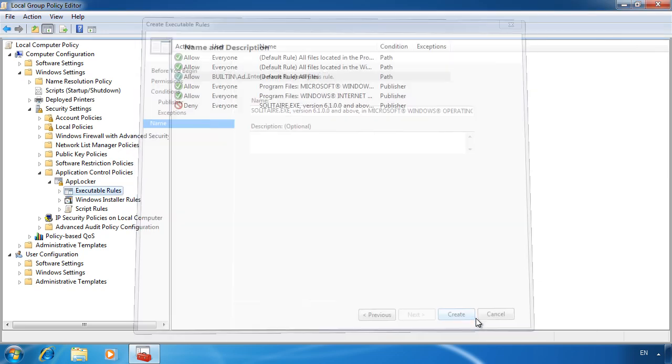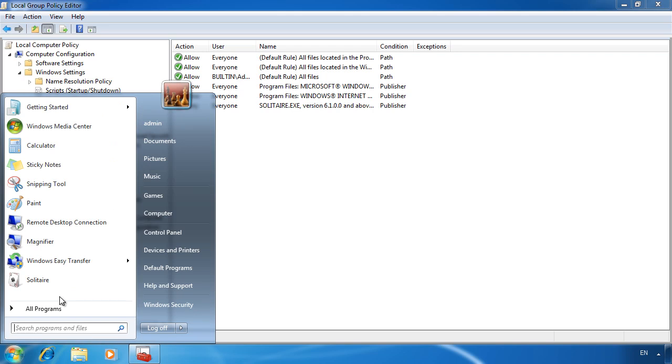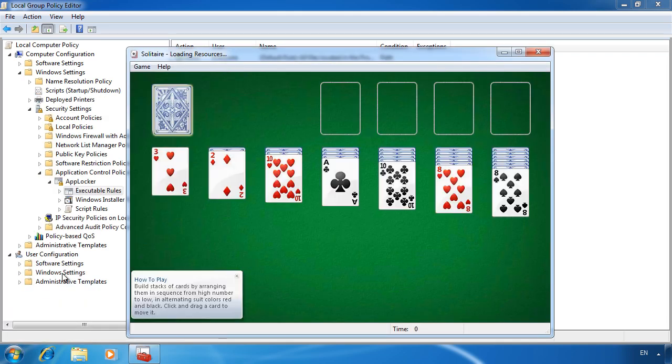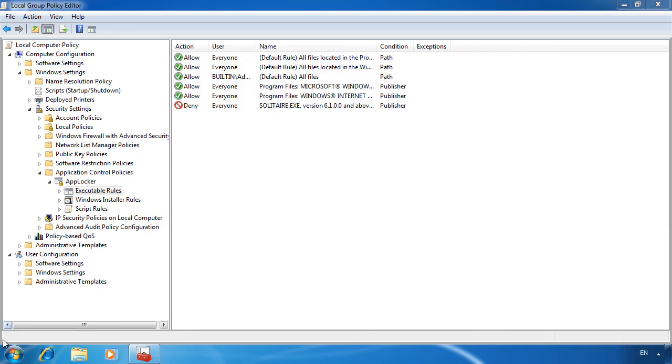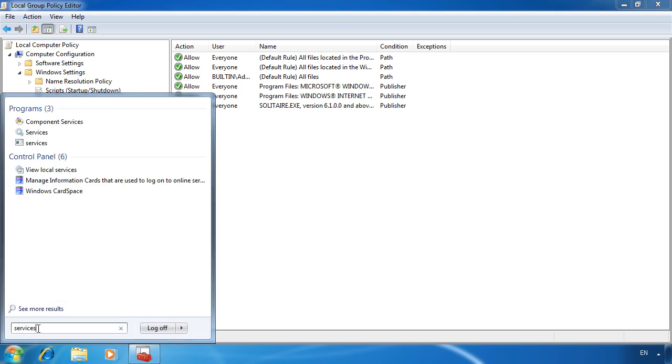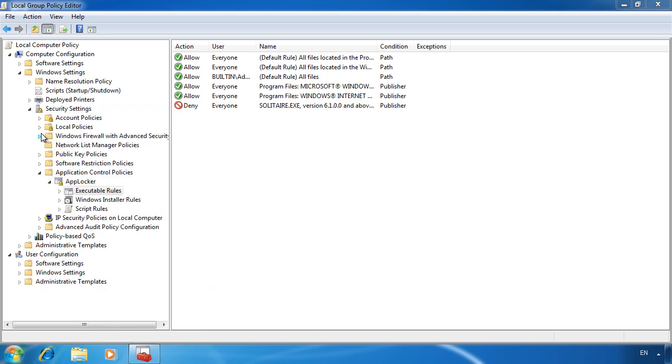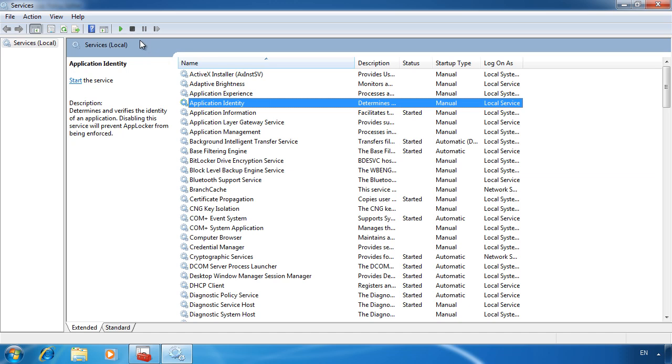You will notice that if I now go to the start menu and run solitaire, solitaire still runs without a problem even though I denied it. The problem is that the default domain policy has not refreshed to the local computer and thus the service application identity is not running. If I want to run AppLocker before then, I can go into the start menu and go into services and manually start up application identity service.